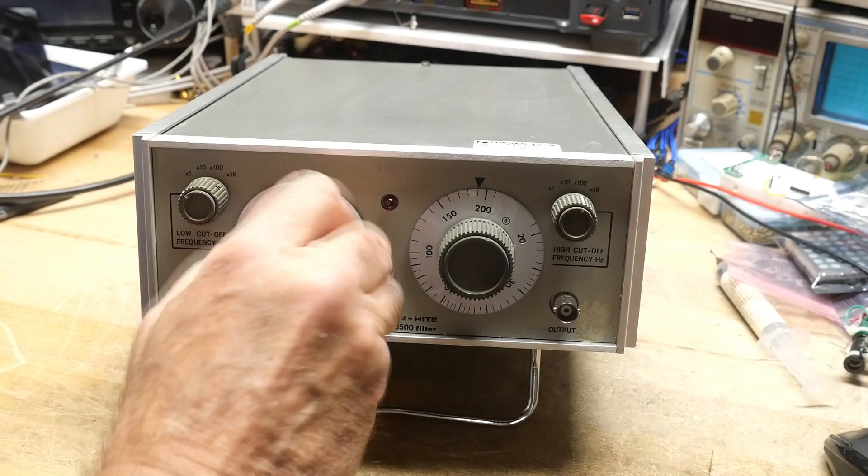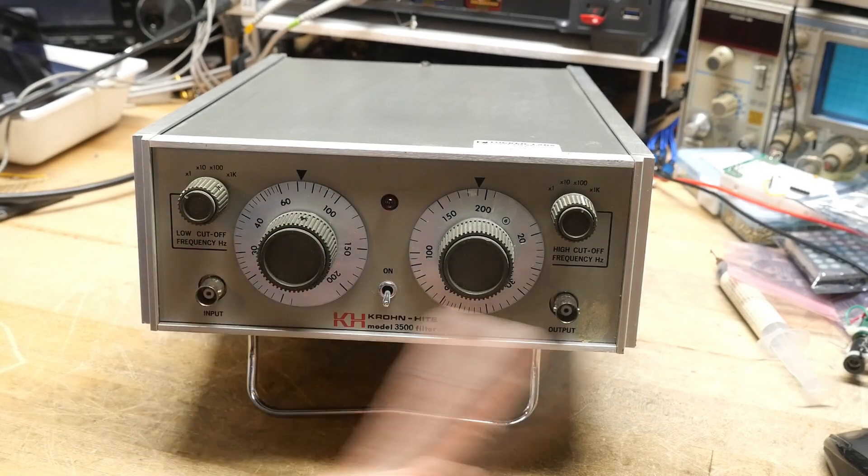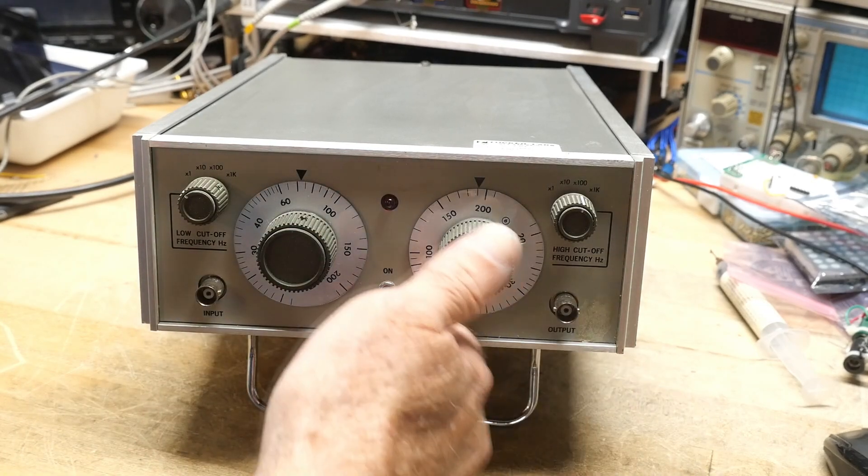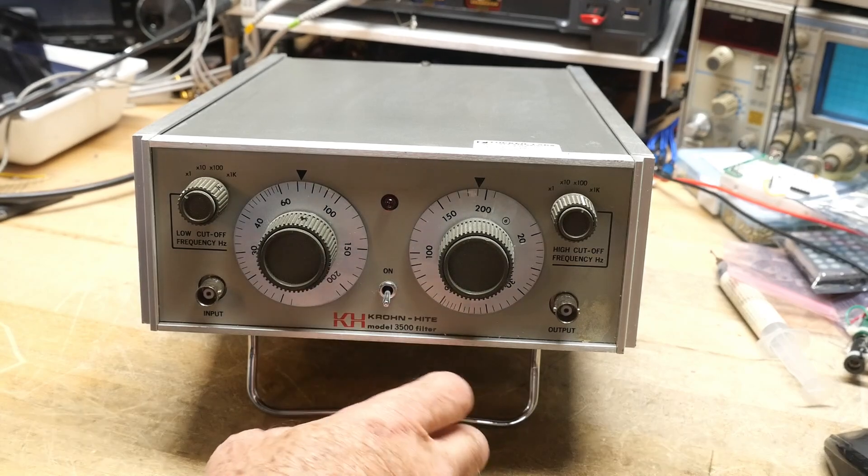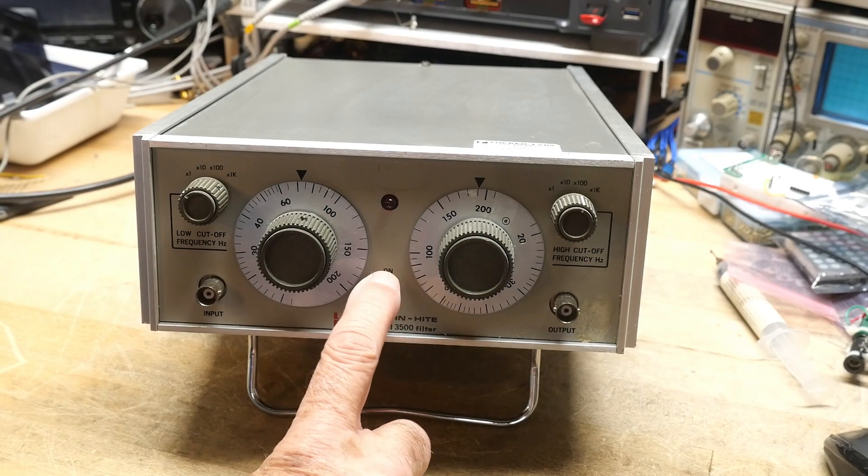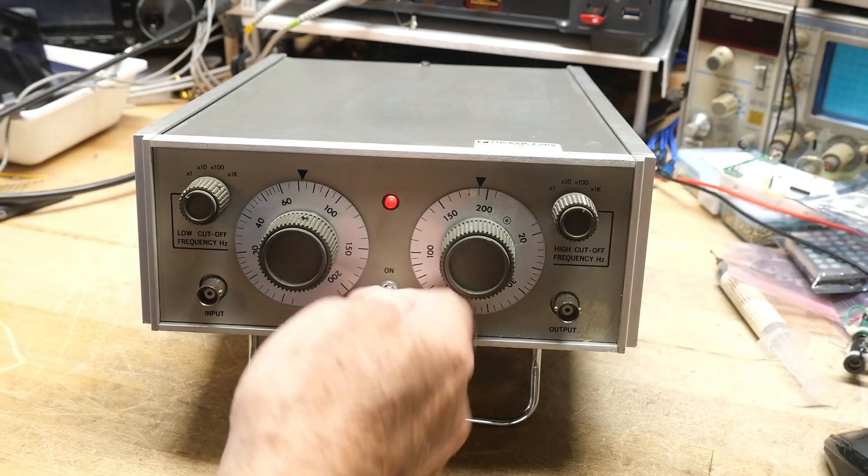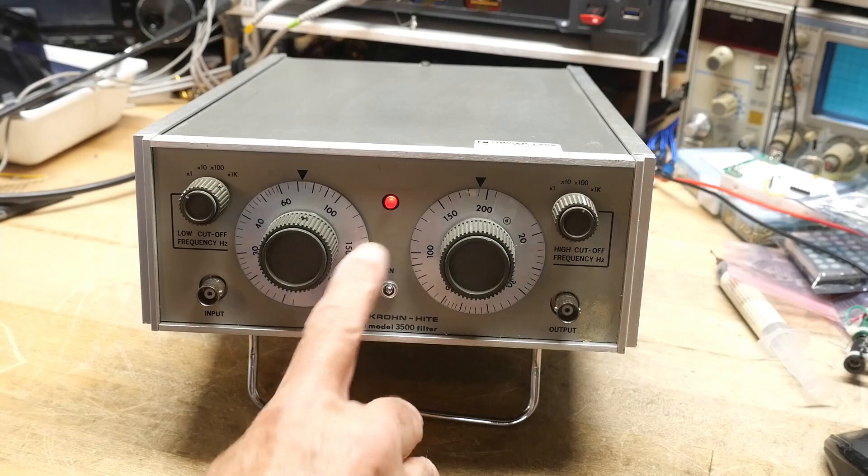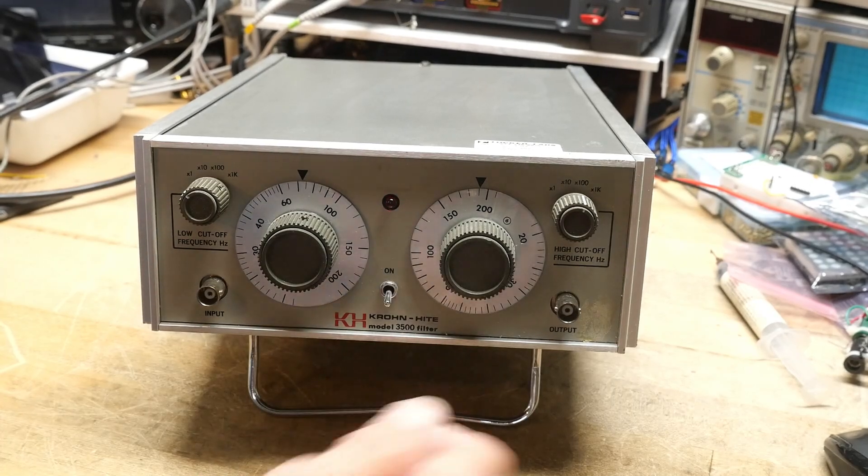Pretty self-explanatory - input-output and a go button. The power button's right in the center to make it symmetric, and that's just a power indicator that the thing is on.